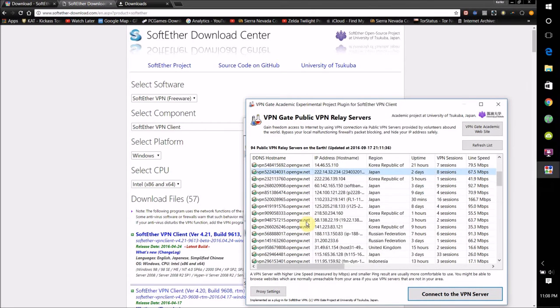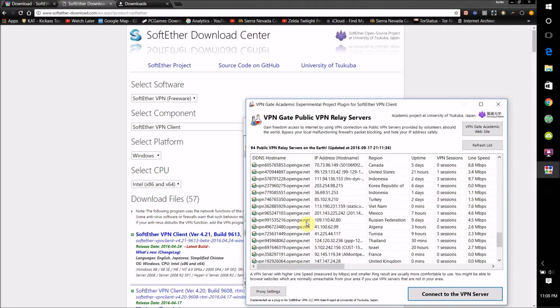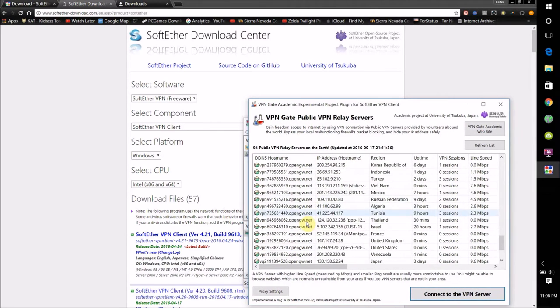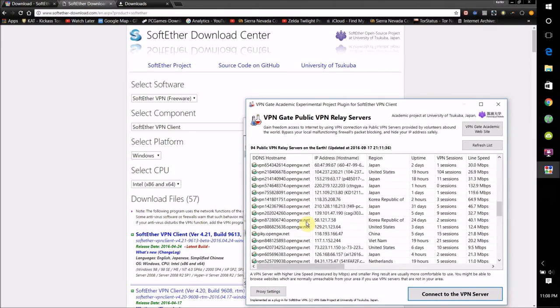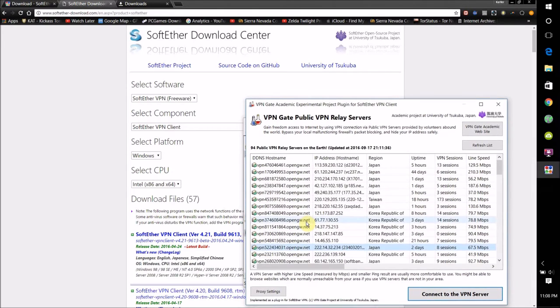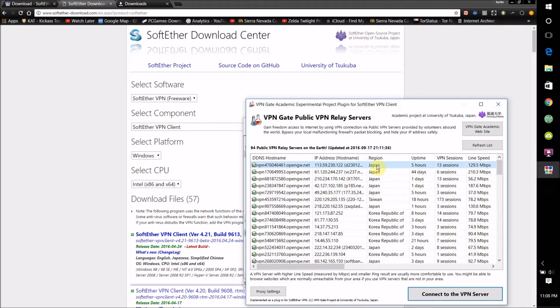And here's a list of different VPN servers that you can use. You can see the IP address of the VPN server, the name of the VPN here, and you can see where the VPN is located. And right here you can also see the speed of the VPN.